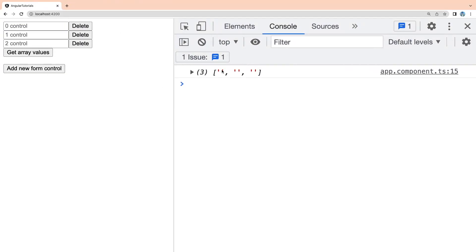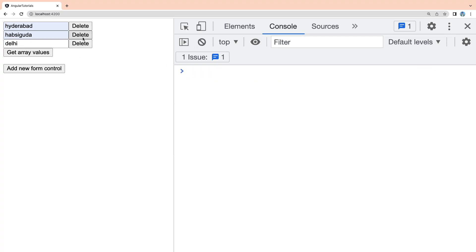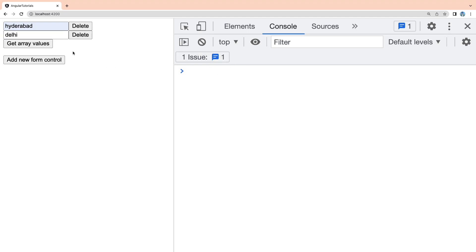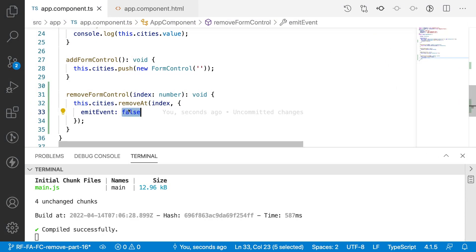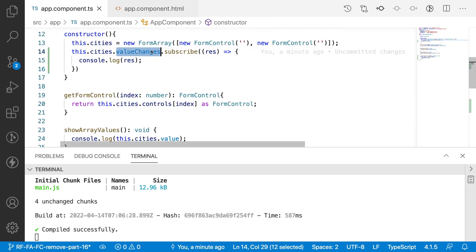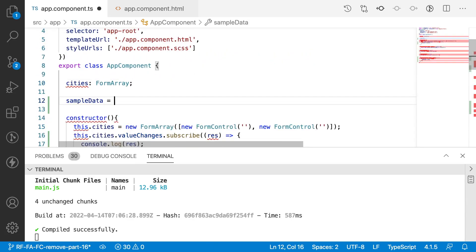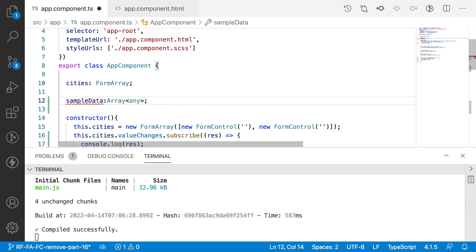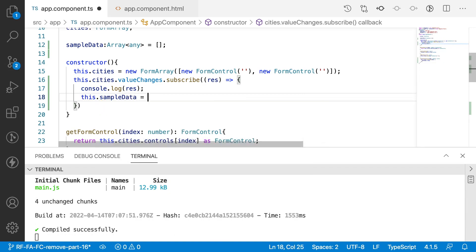Now if I change emitEvent to false — with three form controls added, values Hyderabad, Hapsiguda, and Delhi — and then clear the console and click the delete icon, the valueChanges will not be triggered. Clicking 'Get Array Values' still returns only two values. So when emitEvent is false, the removal does not fire the valueChanges subscription. It depends on the developer whether to use emitEvent or not — if true, valueChanges is called; if false, the subscription is not triggered.